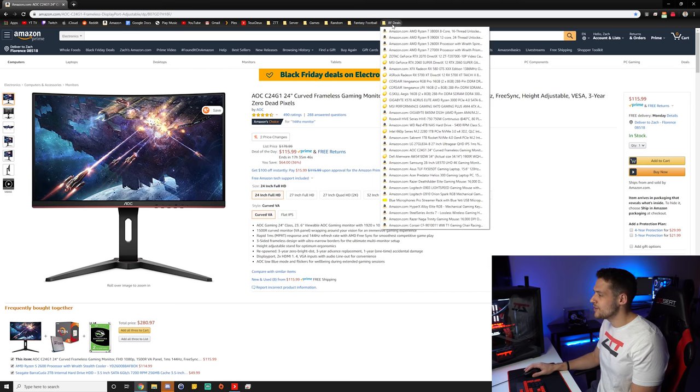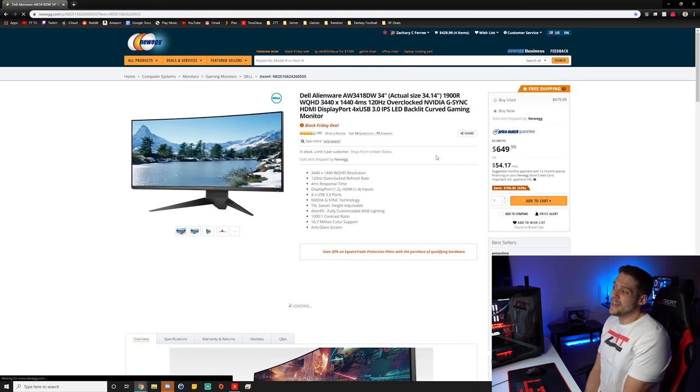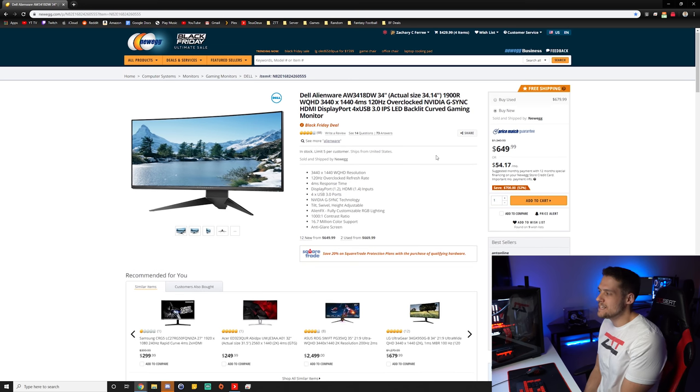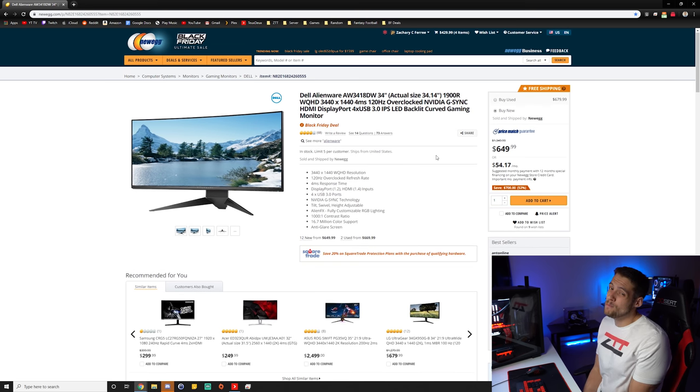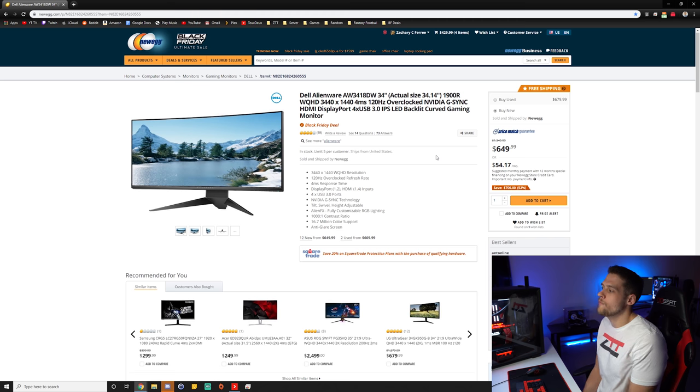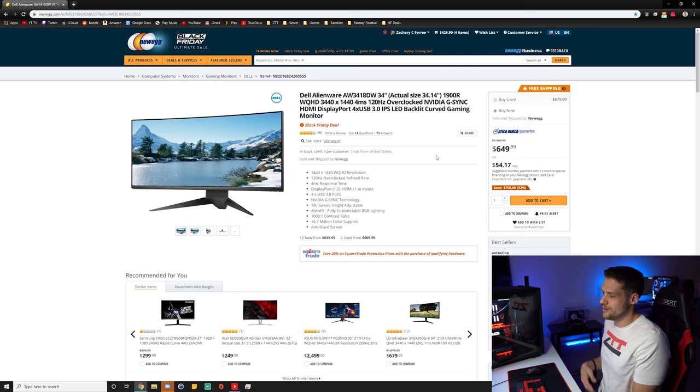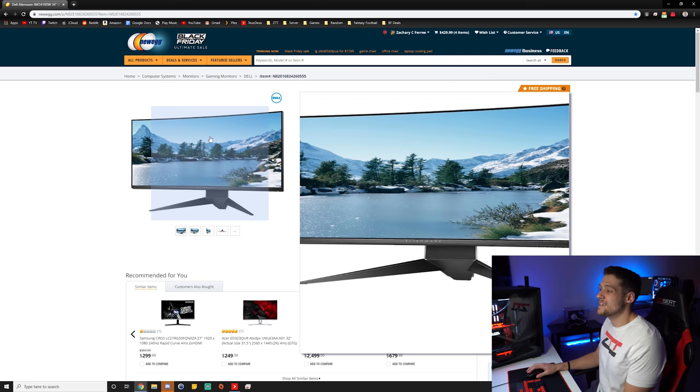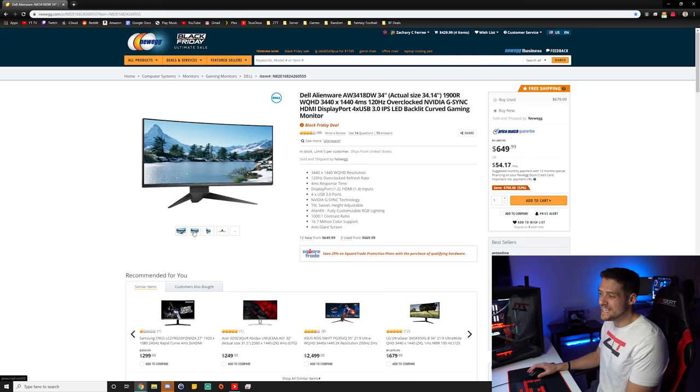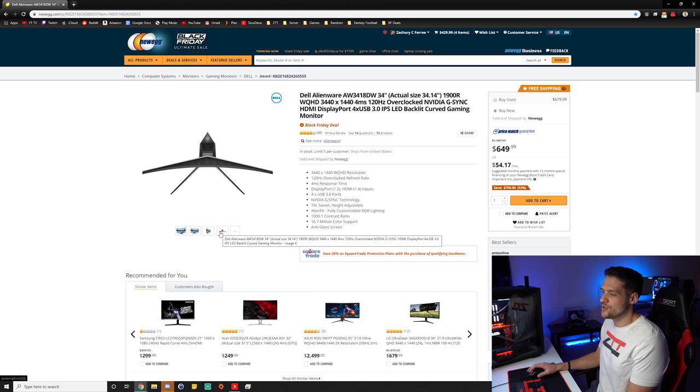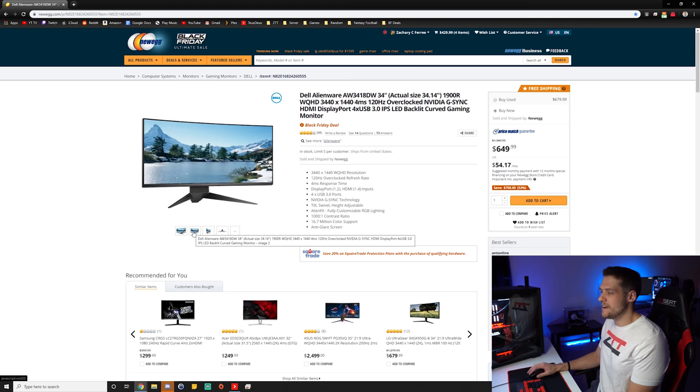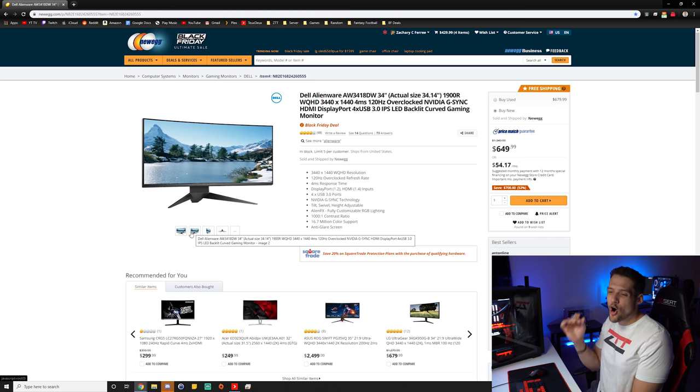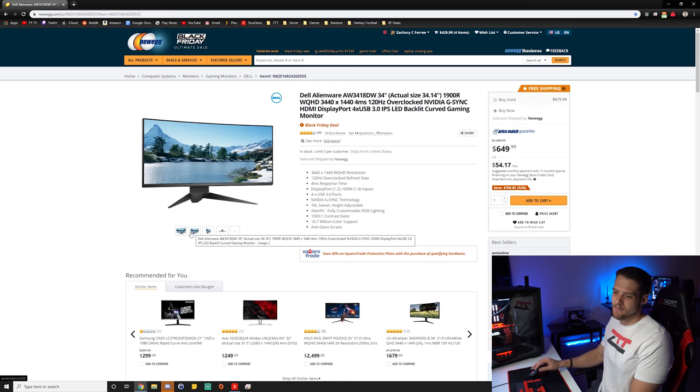Next up, the monitor I have listed here is from Dell Alienware. This is the AW3418DW. This is for you ballers out there. This is a 34-inch, 1440p, 4-millisecond, 120Hz G-Sync monitor. So this is something that I was actually contemplating getting. If I needed a monitor of this stature, I definitely would have pulled the trigger on it. This is definitely very high-end, has very good reviews, and this is hundreds of dollars off. So really slick looking monitor.